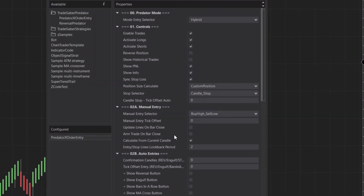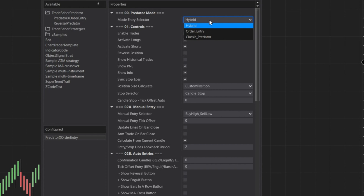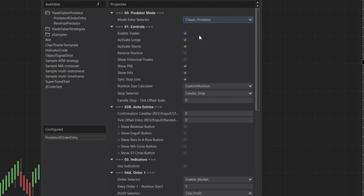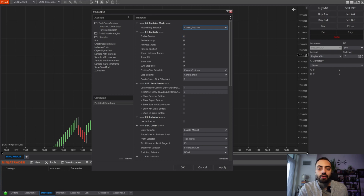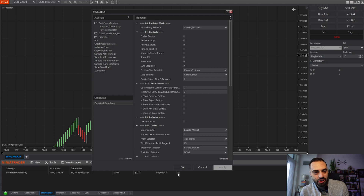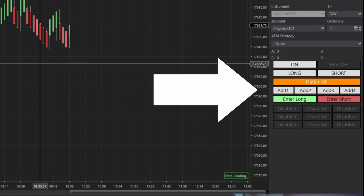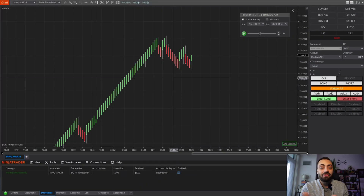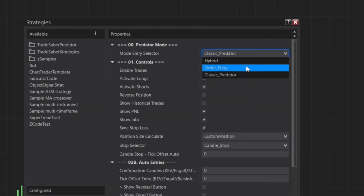Starting with the properties — we changed some things around and added a whole new section. Up here we have three options for the Predator mode, which is just going to be the button layout. First up is the Classic Predator, which is the option you're already familiar with — the same button layout for your semi and fully automated entries. Loading it up on the chart, this is what it looks like. If you've used the Predator before, this is the exact same option as previous versions.